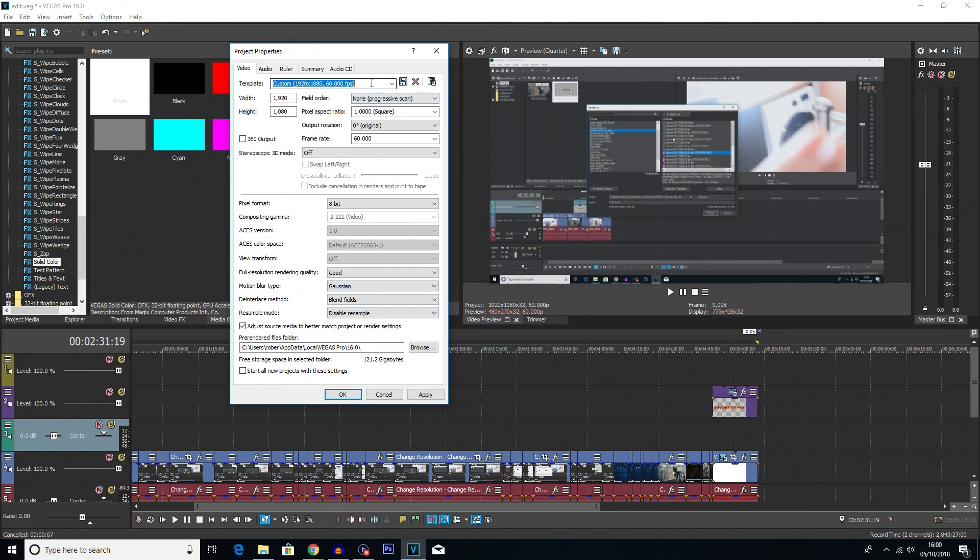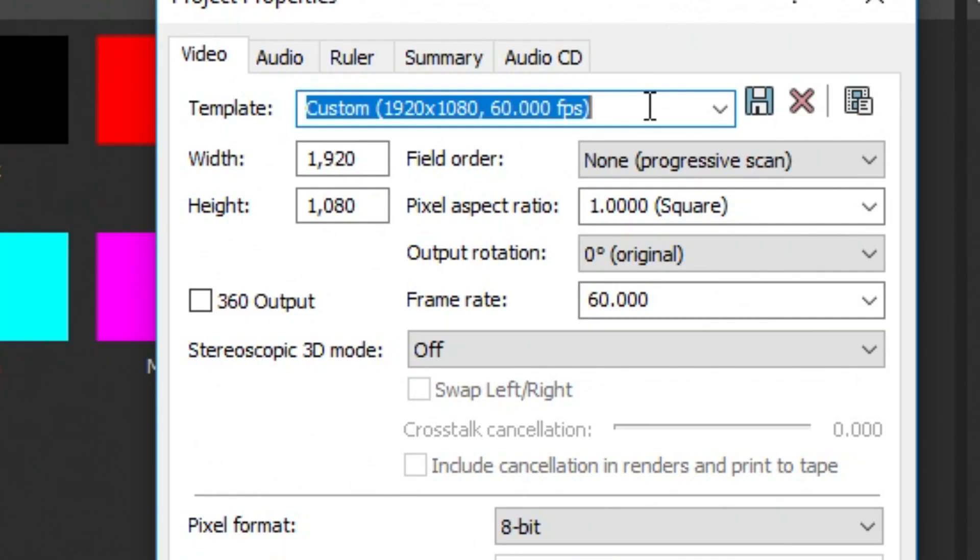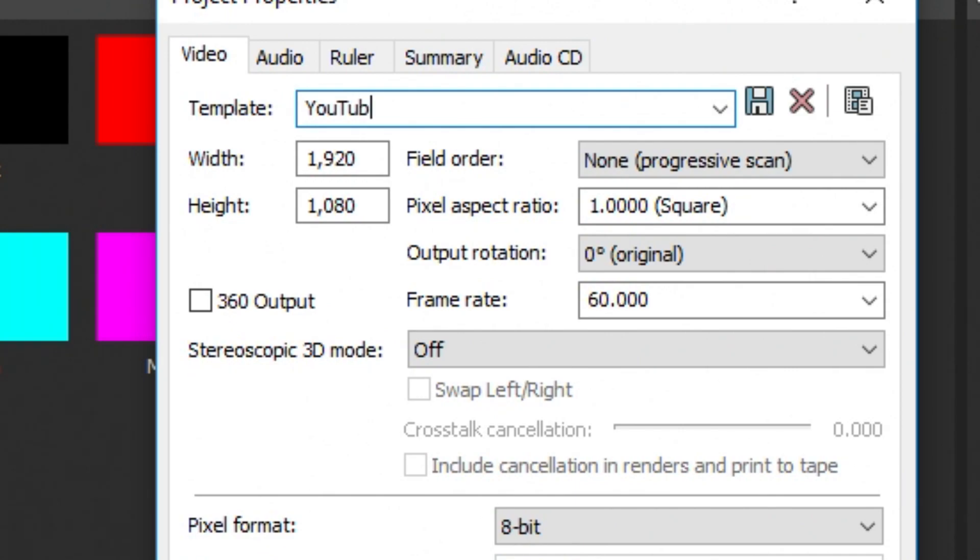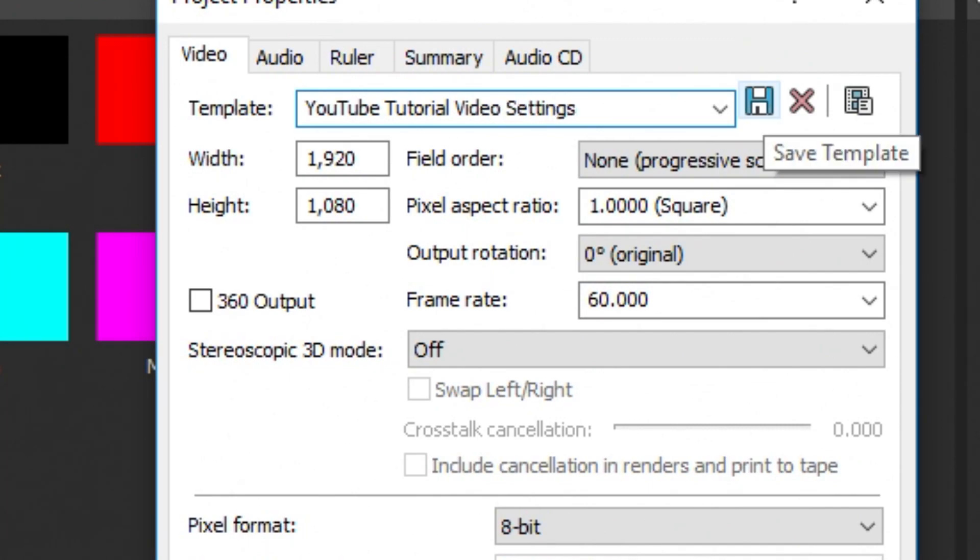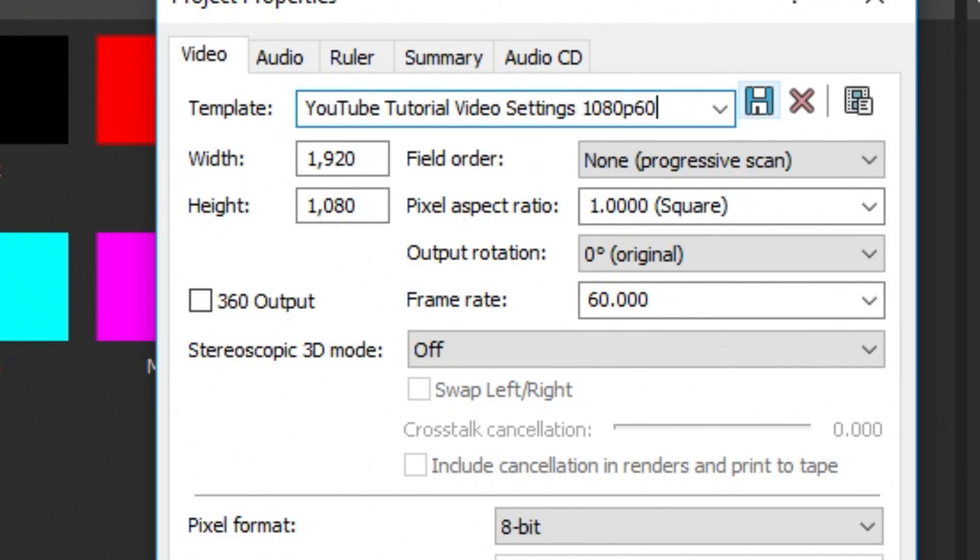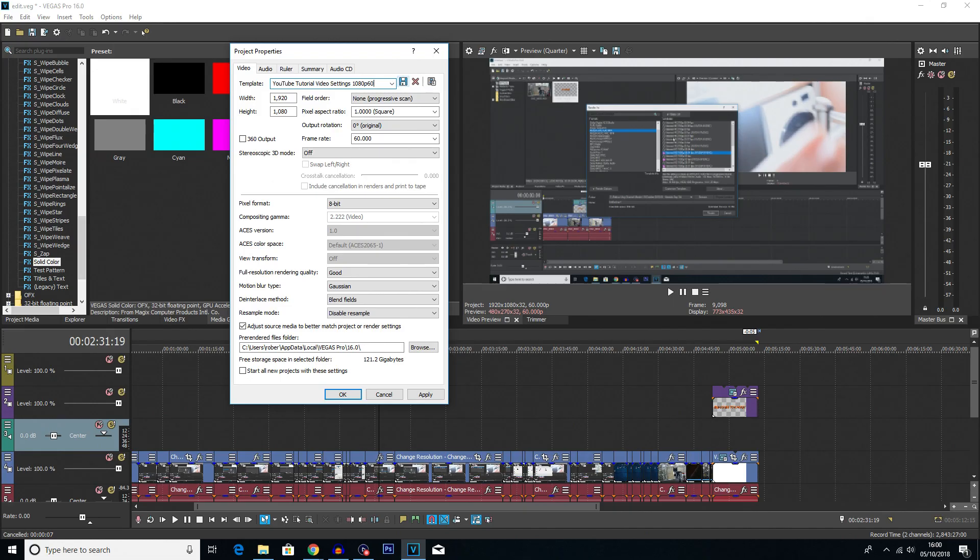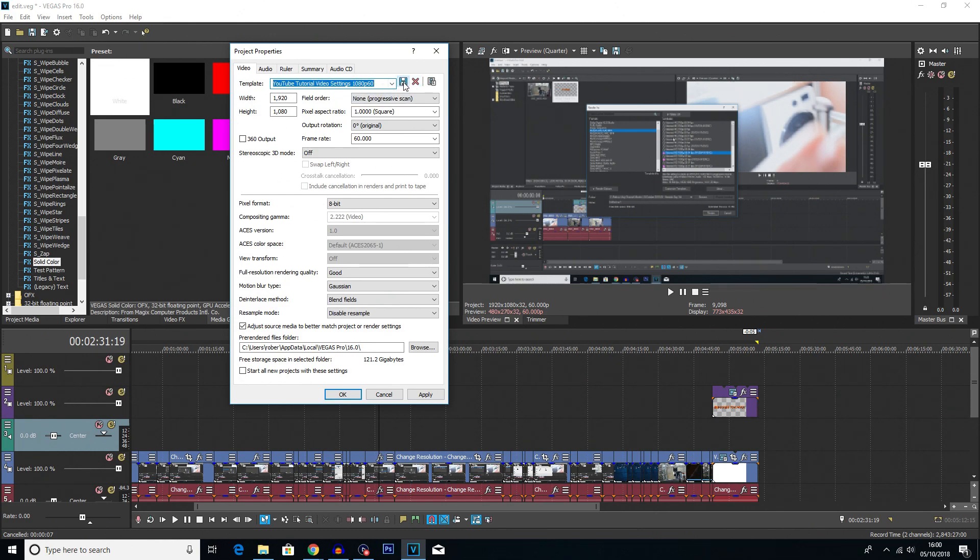Once you've done that, you can save these settings just so in future projects you don't have to change it again. So I'm going to call this YouTube Tutorial Video Settings 1080p 60fps. Just so I know it's 1080p 60fps as well there. And then I'm going to click that little save icon,